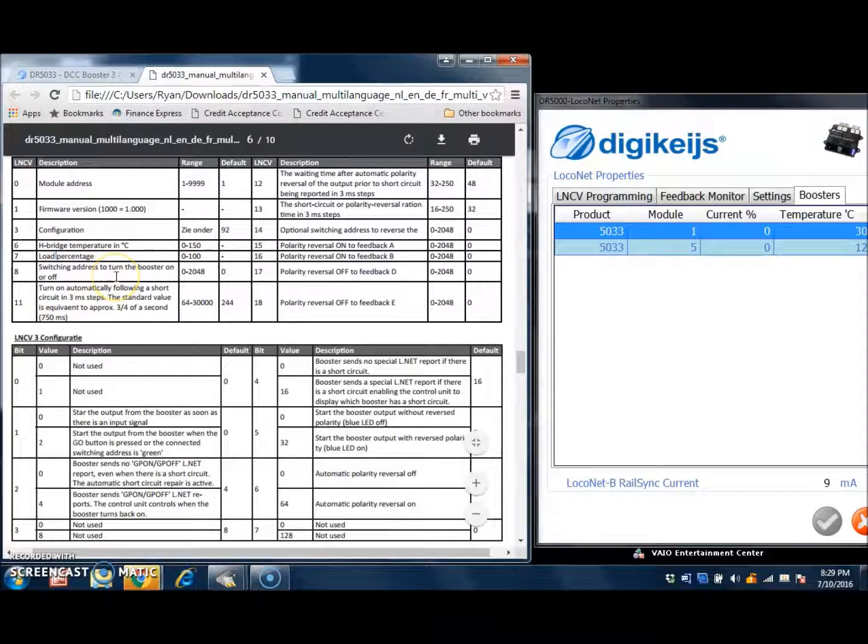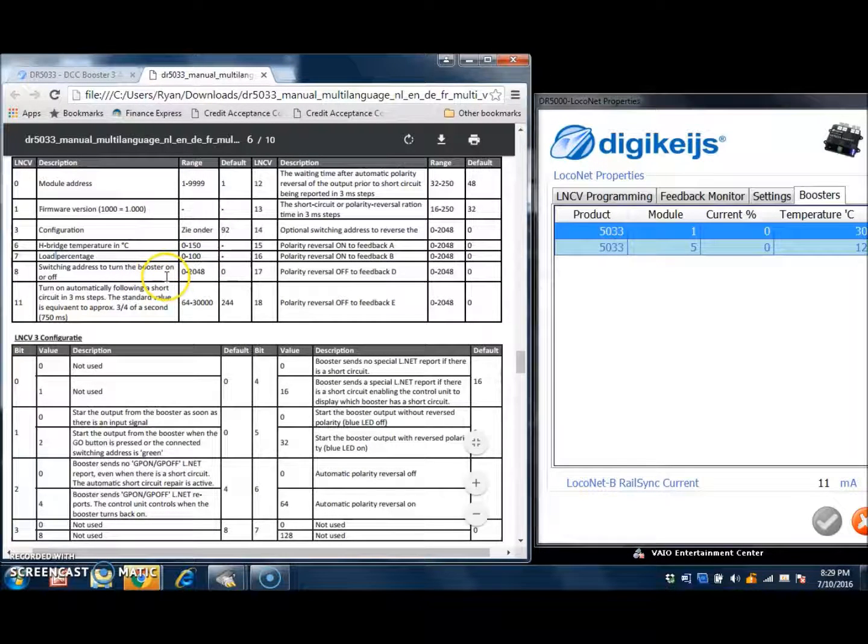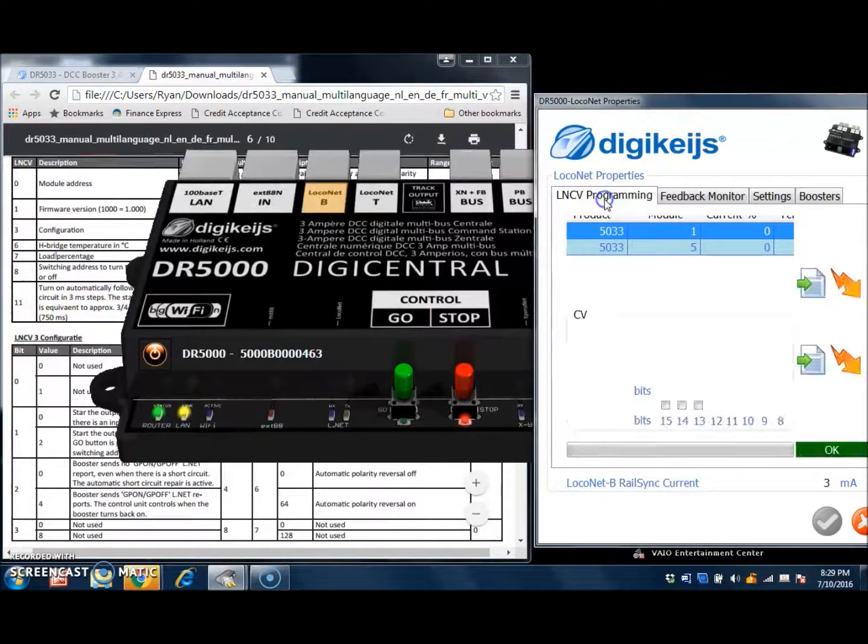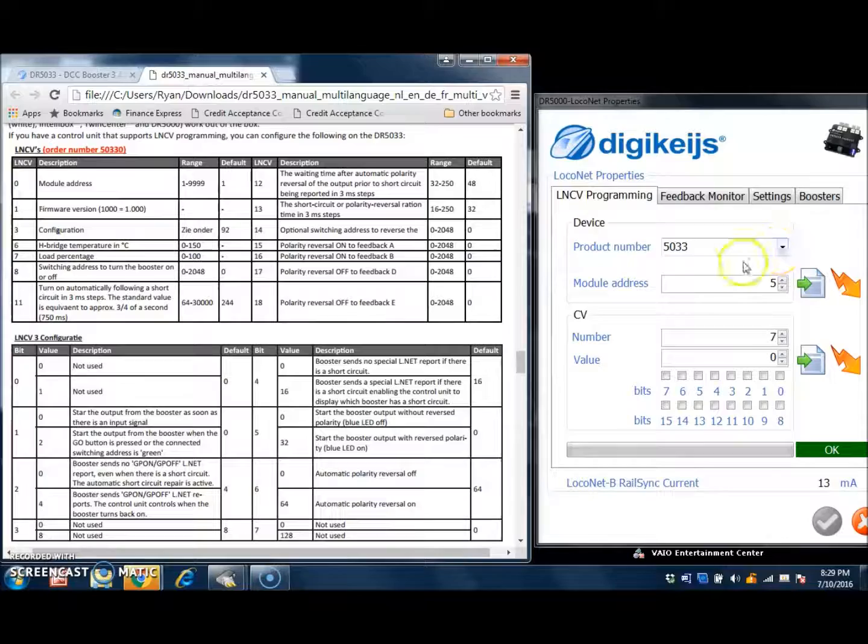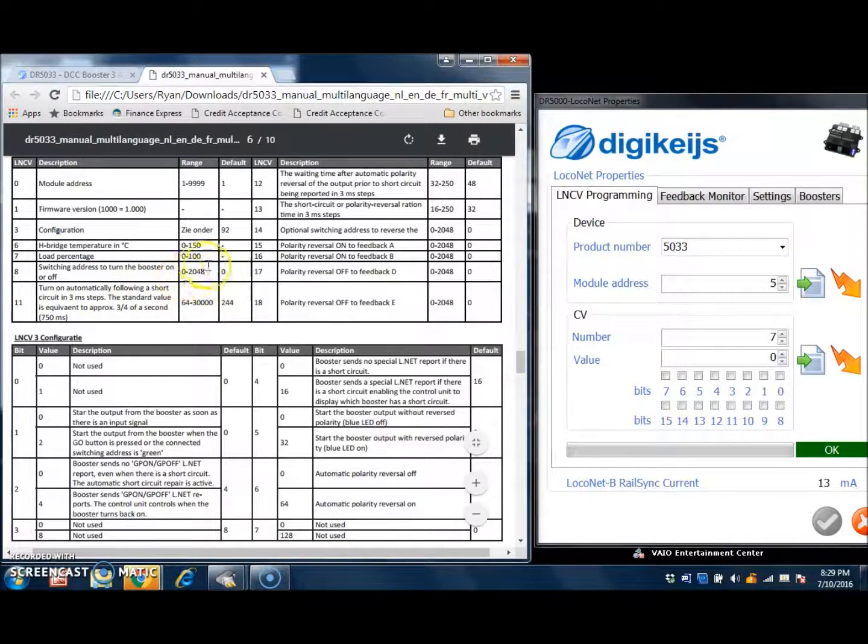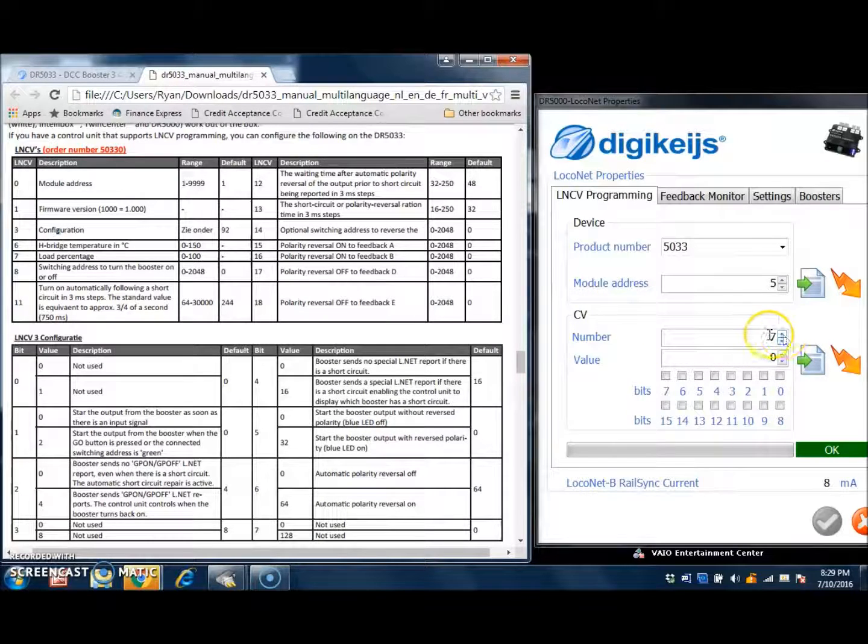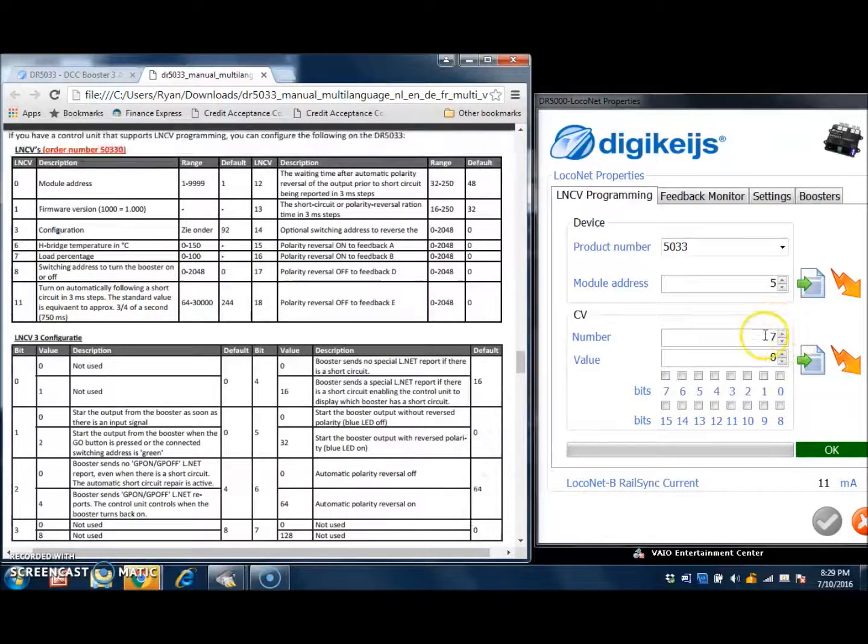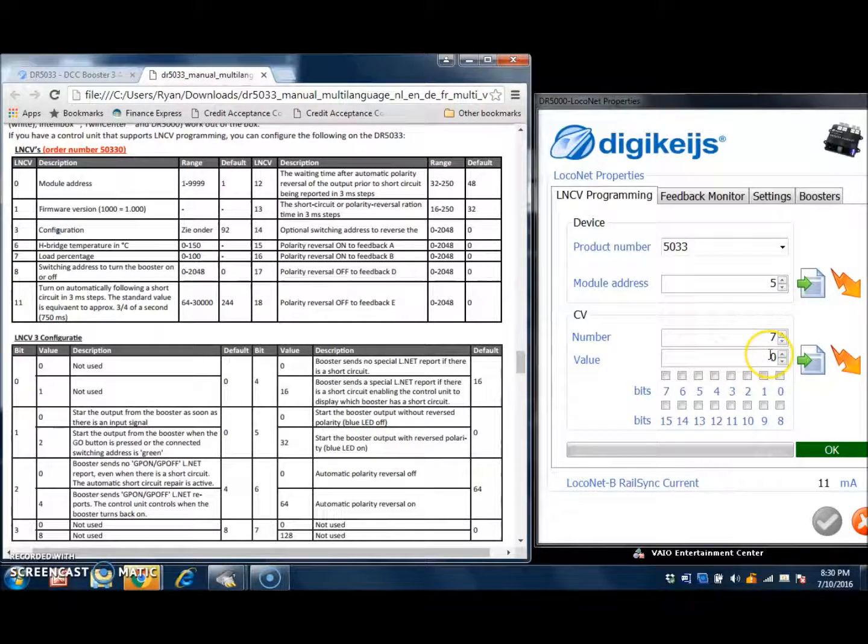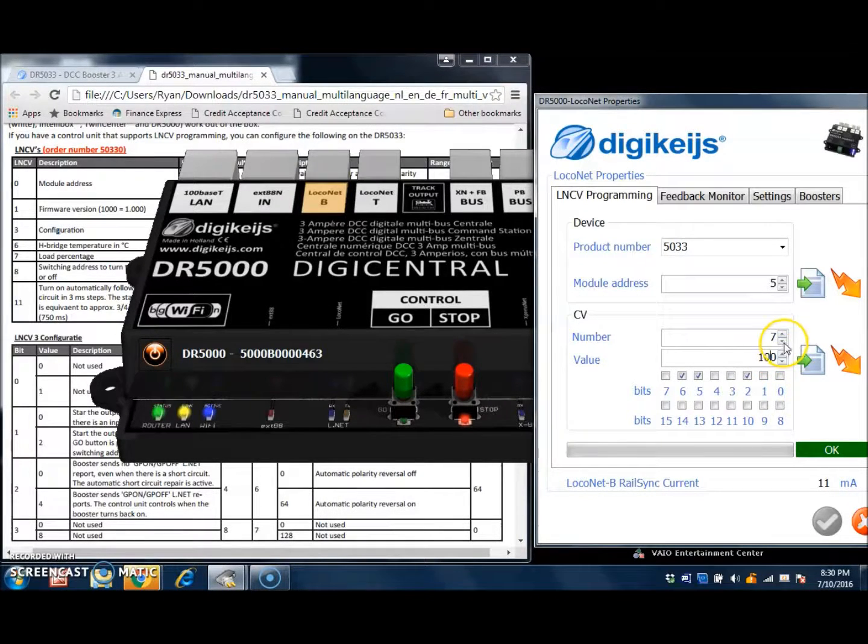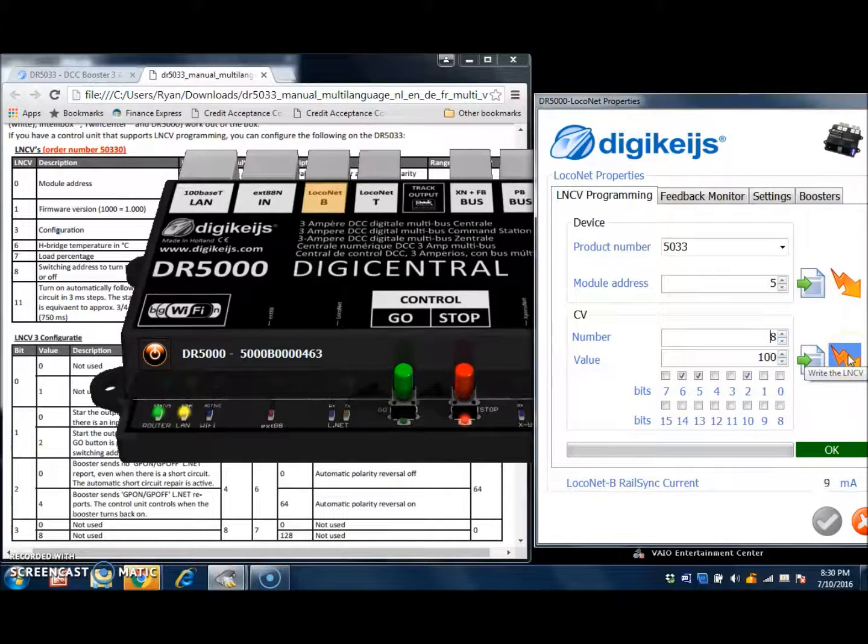This is a switching address that can be set to switch the booster on or off. The way this would work is you would change your CV value of 8 over here in the local net CV programming to match the switching address that you would like. So in this example here, we have the 5033 booster, module number 5, and we would change the CV value or CV number here of 8 to whichever switching address you would like. If you would like address 100, then simply enter 100. And we can change this to 8 and press this button right here,